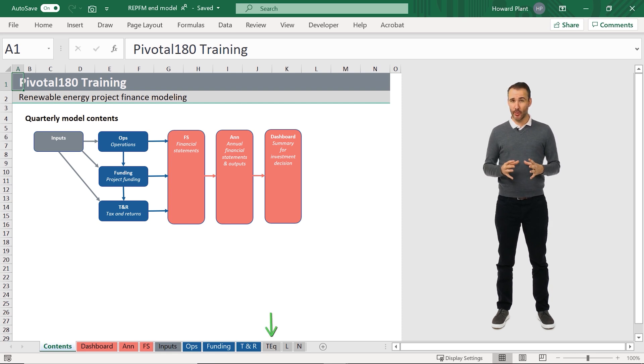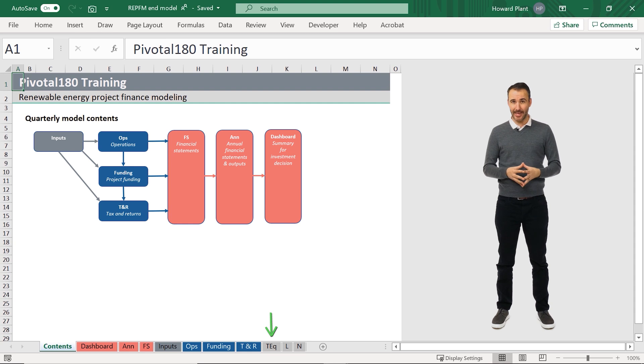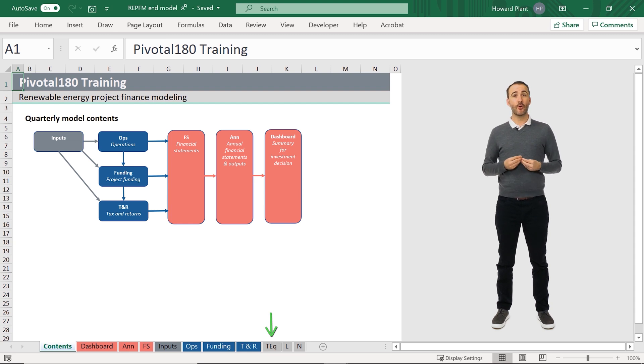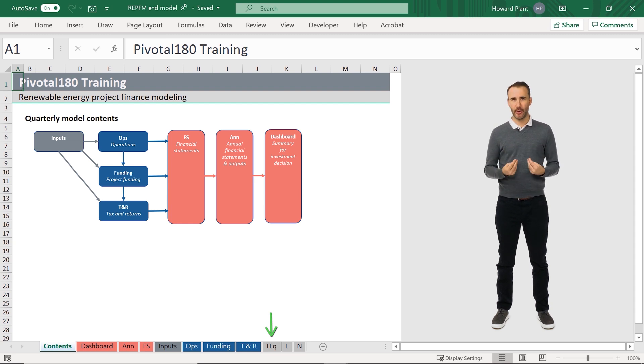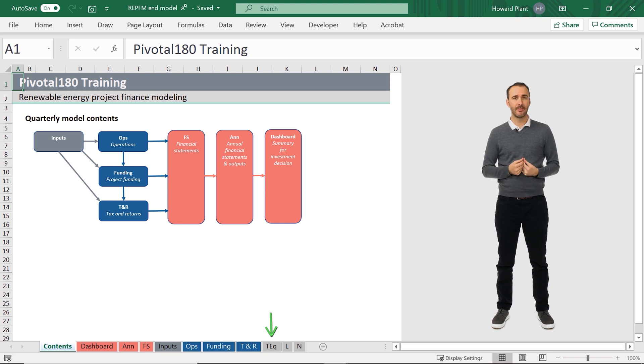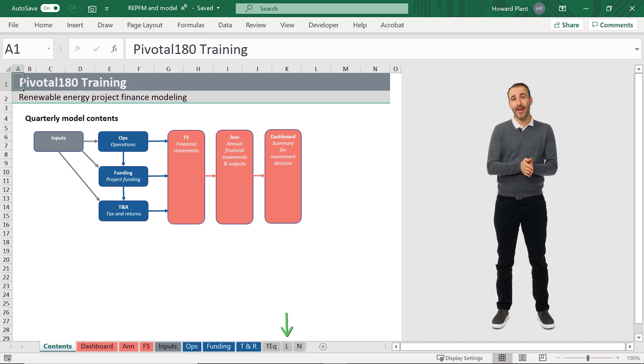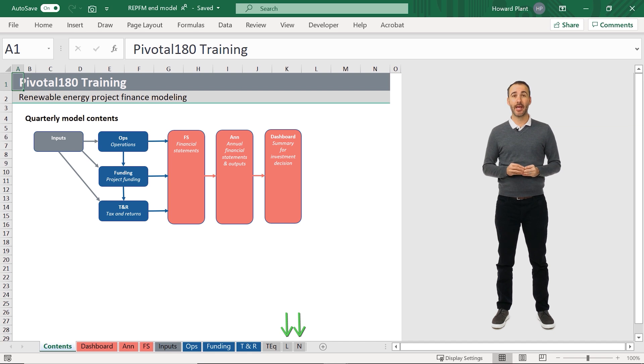The TEQ or tax equity tab is for a standalone tax equity component for those of you in the US. And the L and N sheets include our best practice styles and the name ranges.